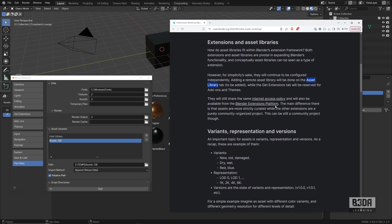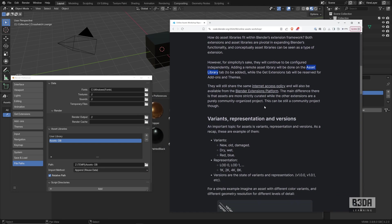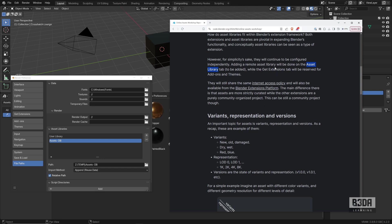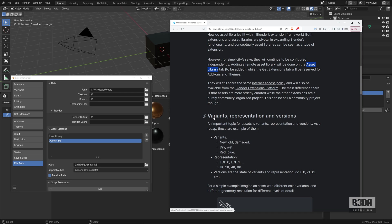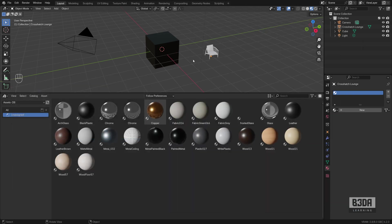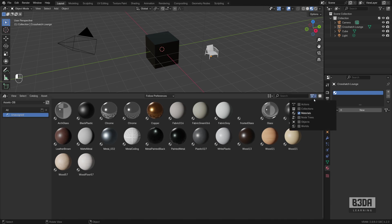It will also require internet access to get those new assets. This will be great, but the next update will make a massive difference because it will introduce variants, representation and versions. Let me explain the problem it will try to solve.